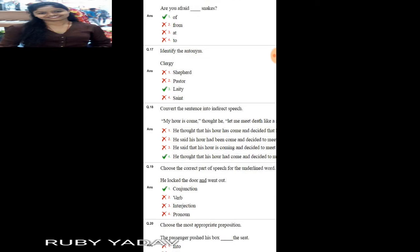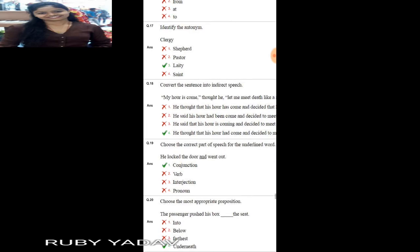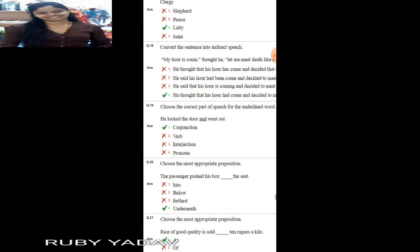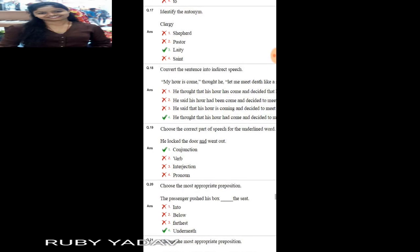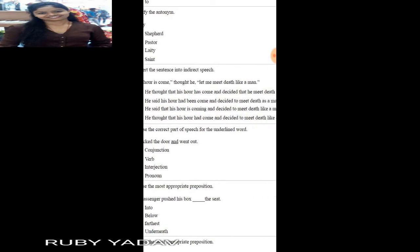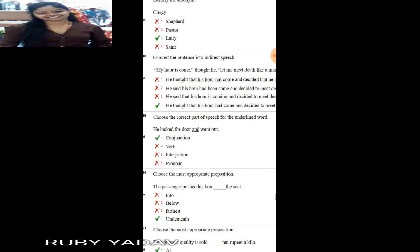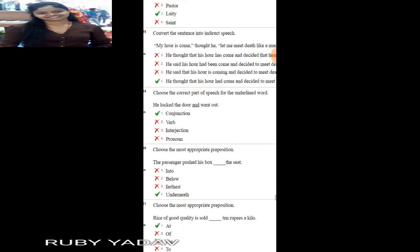Choose the most appropriate preposition: 'Are you afraid of snakes?' — 'of' is used here. Next: identify the antonym of 'clergy'. Clergy means the priest of a church. Its opposite is 'laity'.